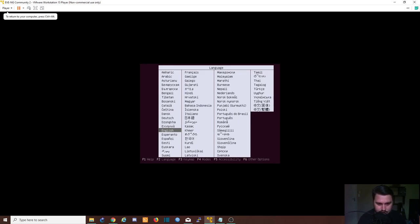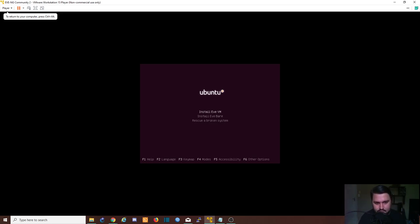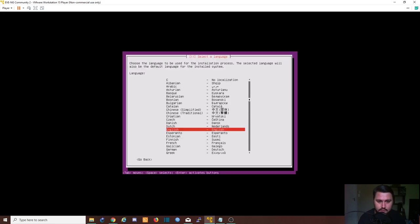Let's just quickly make this a little bit bigger. We're going to use English in my version. We're going to install EVE VM. The bare metal, that is if there's a physical appliance for EVE. We're just going to use the VM.